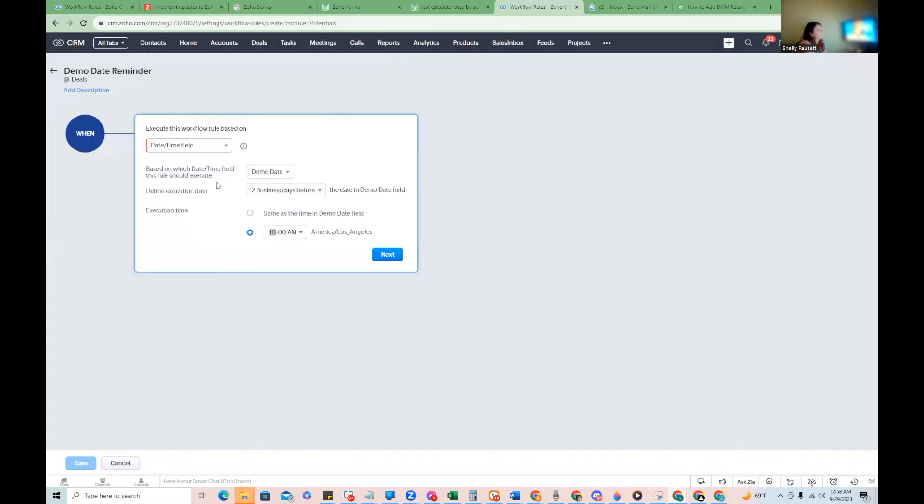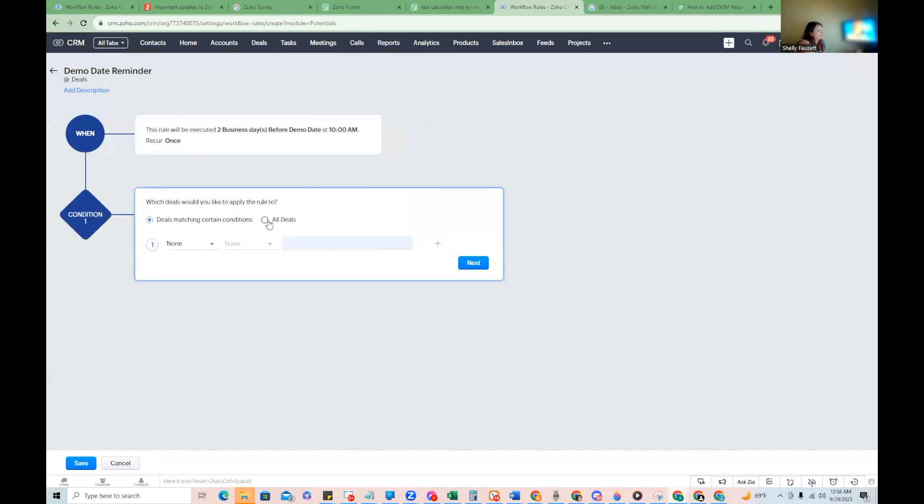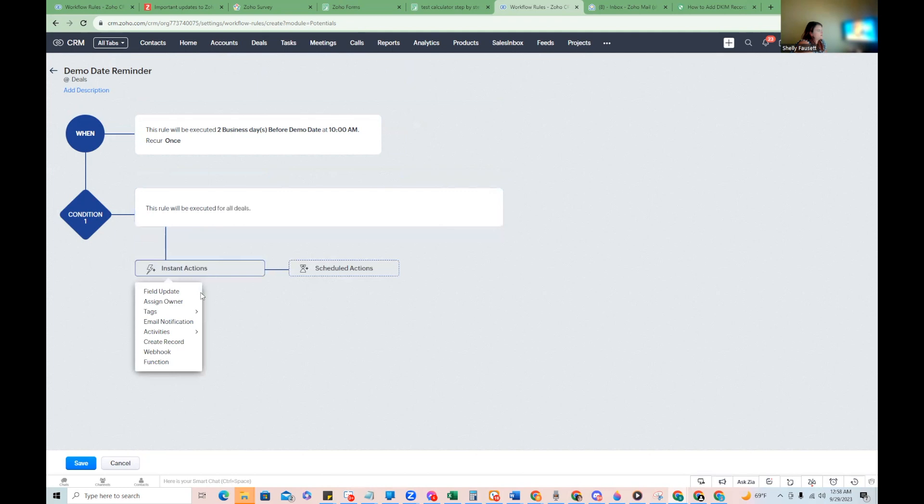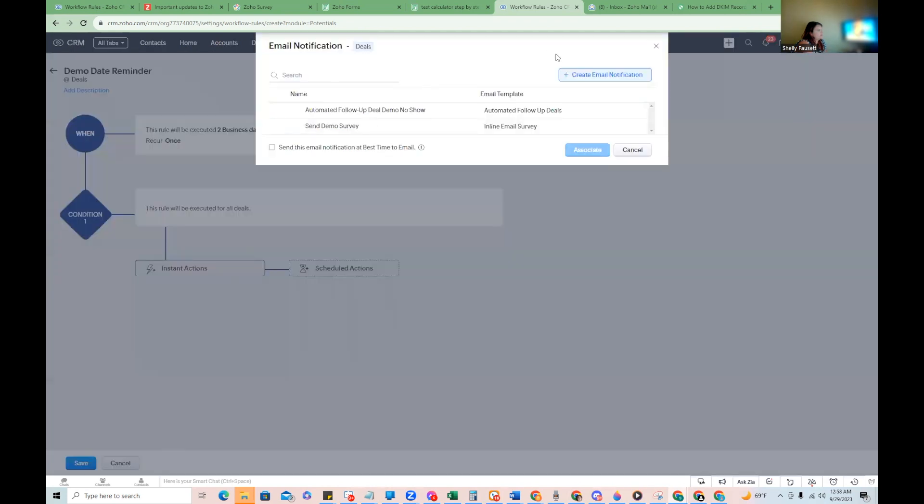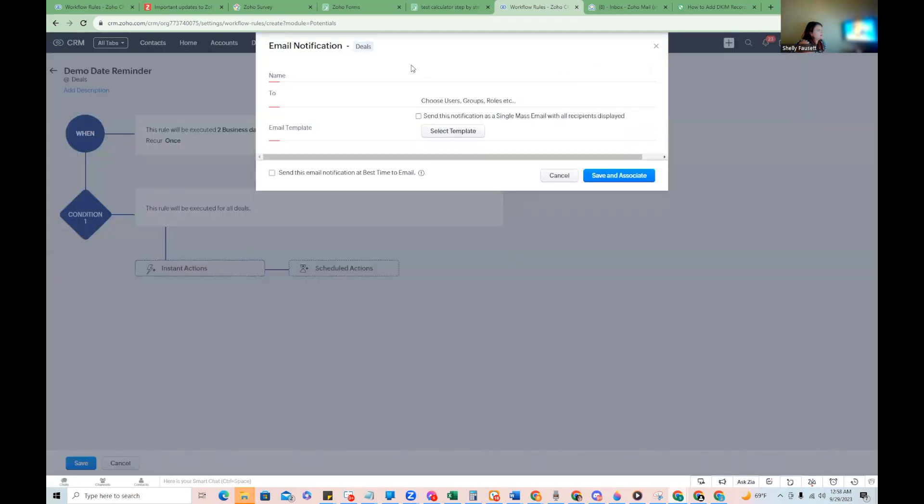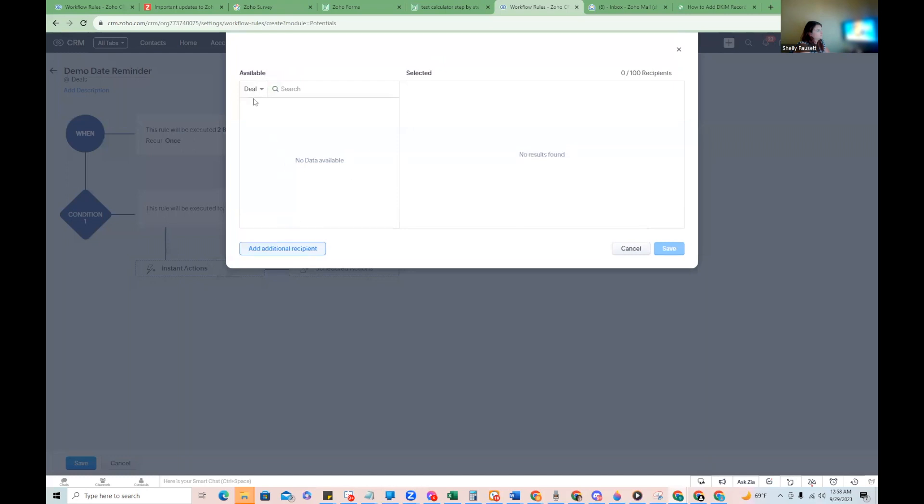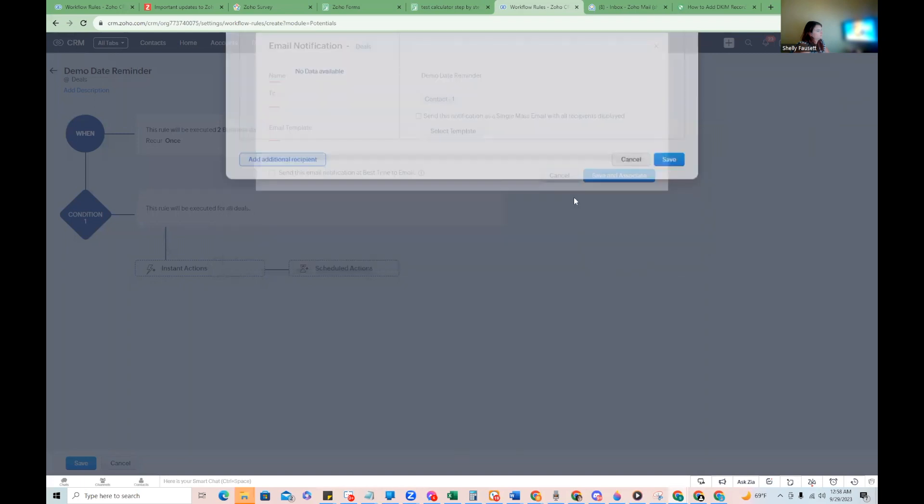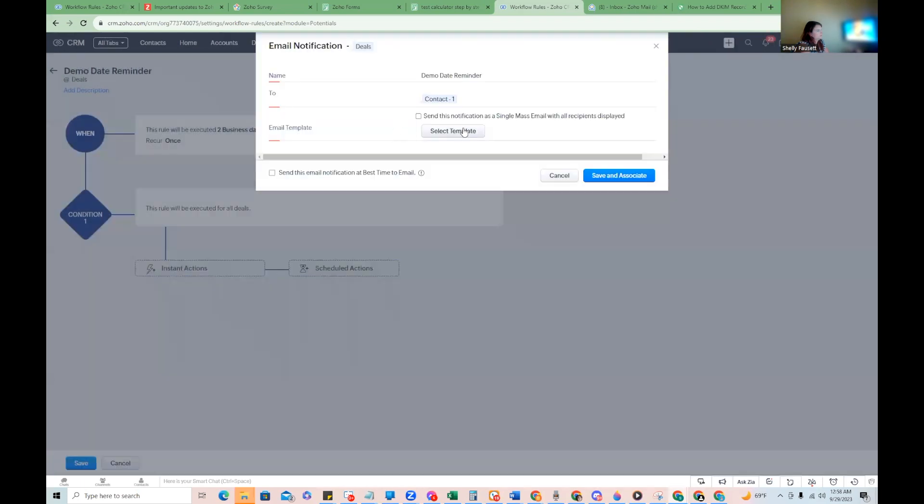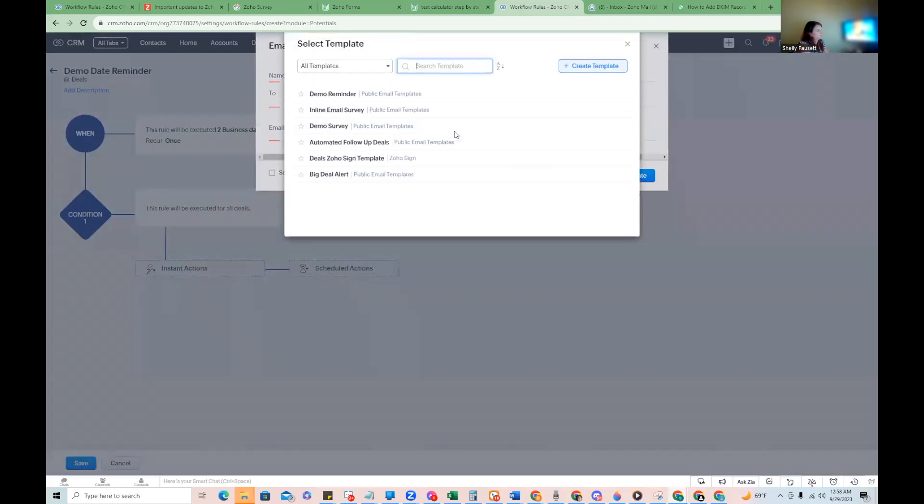So in this case, I've just created a little workflow for a demo date reminder. We're going to execute it two business days before the date in the demo date field. And I'm going to just have it go off at 10 AM and we'll just do email notification.